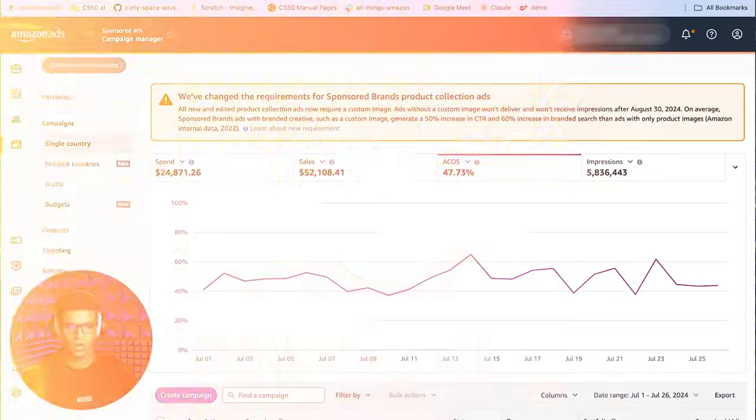The search term report is important because it helps you find new keywords that you aren't currently targeting. You can take these search terms and target them directly as keywords if they're relevant to your product and they produce sales. You can find out how customers are searching for and buying your product, so you can use that to adjust your listing content. And you can also find wasteful search terms that you're spending money on but not producing sales from, and you can add those as negatives in your campaign.